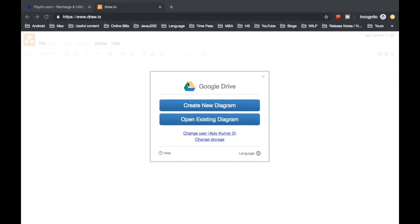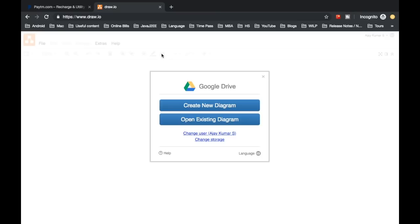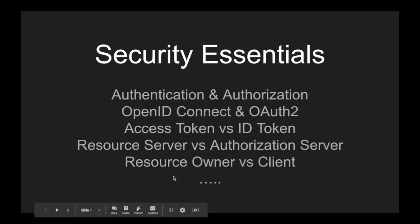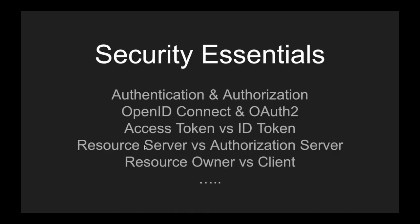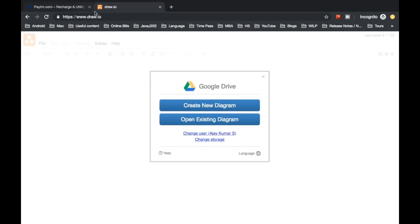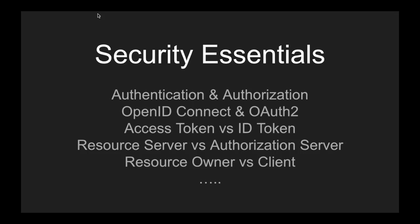Resource owner and client: the resource owner is not the application but ourselves — we are allowing Draw.io to use our information. So the resource owner is us and the client is the application — Draw.io in this case. The resource server is where your URL is hosted (for example, draw.io/something with OAuth). These are the different terms you need to understand in order to get a deep understanding of OpenID Connect and OAuth 2, and when you start coding you'll use them inside your configurations.